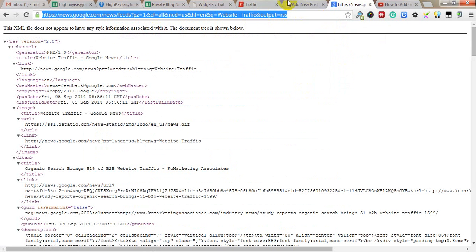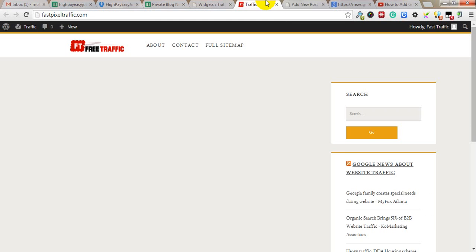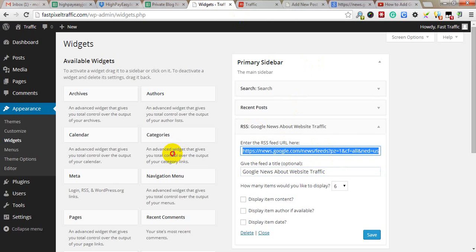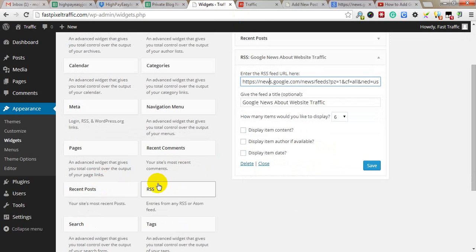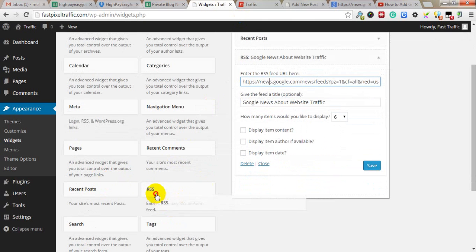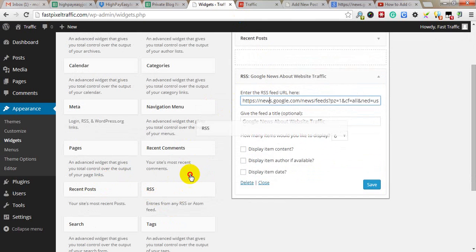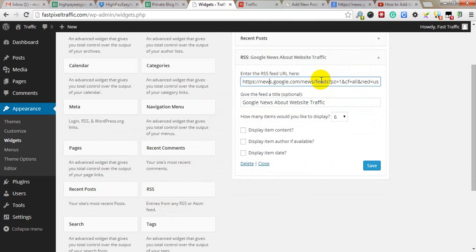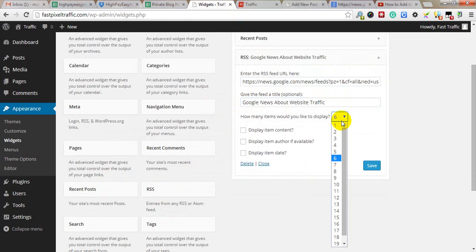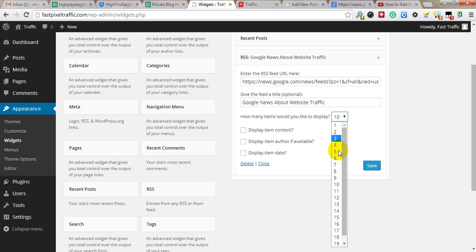Drag and drop the RSS widget into your sidebar area. You can give it a name - this is optional. You can also set how many items to display: 6, 5, 2, 3, anything you want. 10 is default.